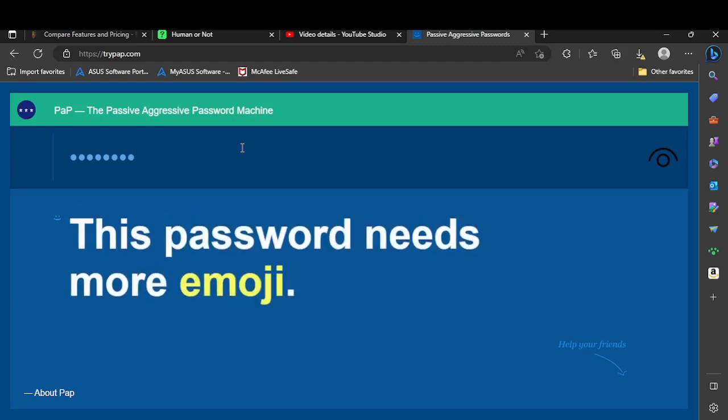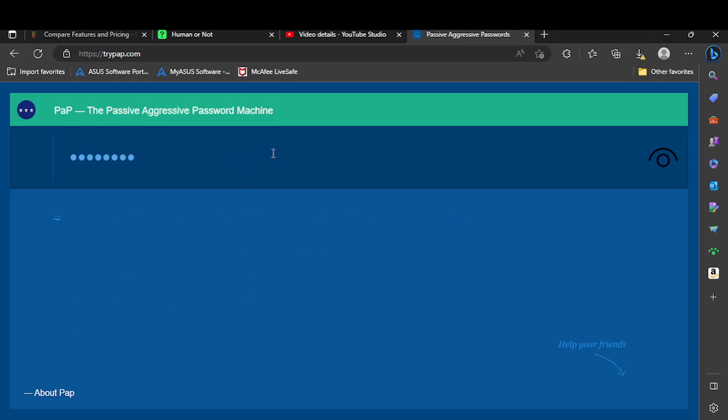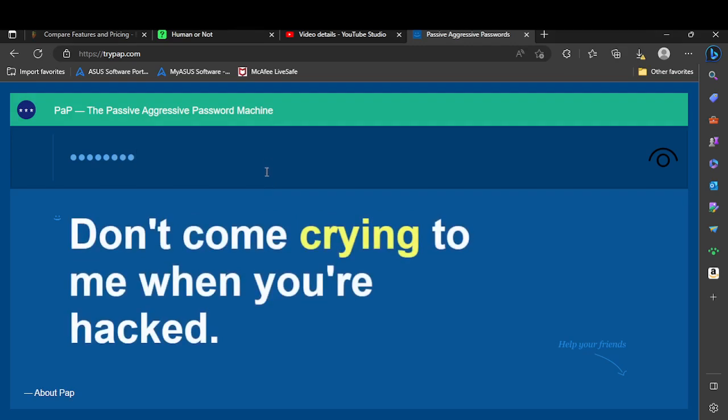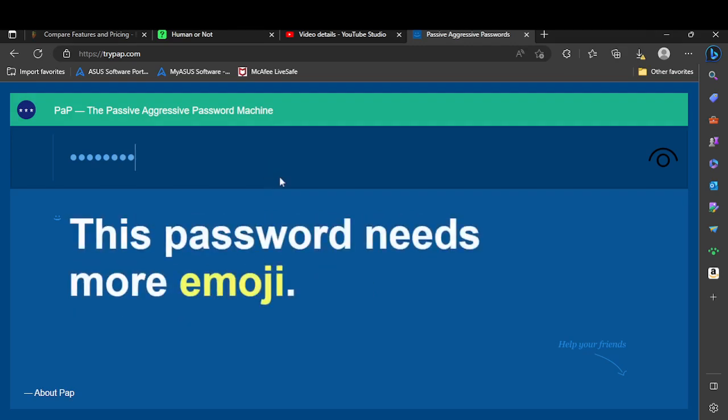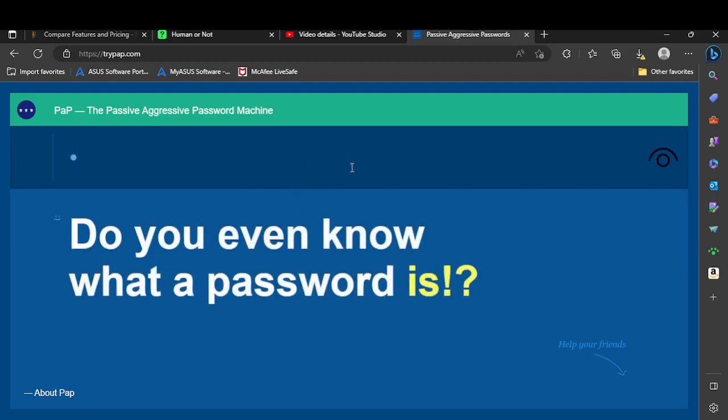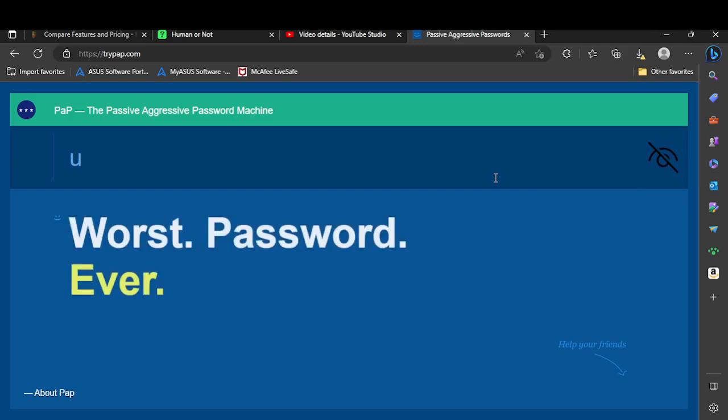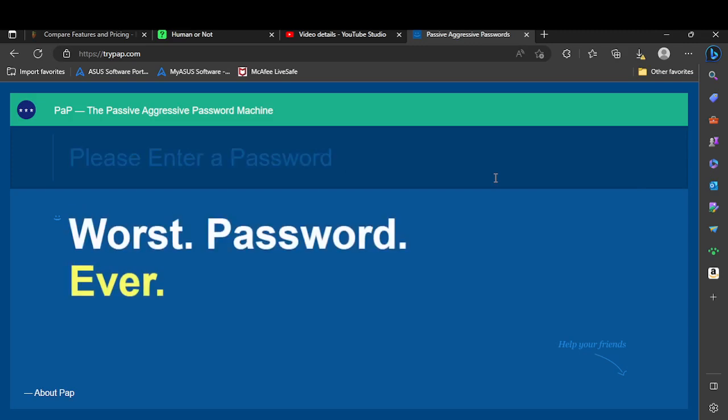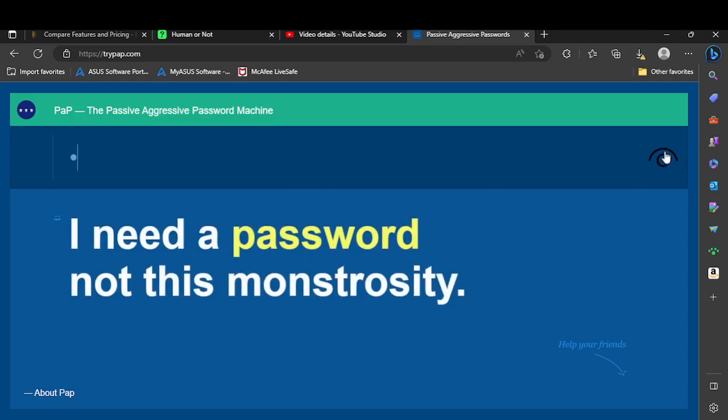This password needs more emoji. How do you even do an emoji? I just put 'emoji' when plus period. Where's the Win and where's the period? Okay. Oh my god, do I have to click this every single time?